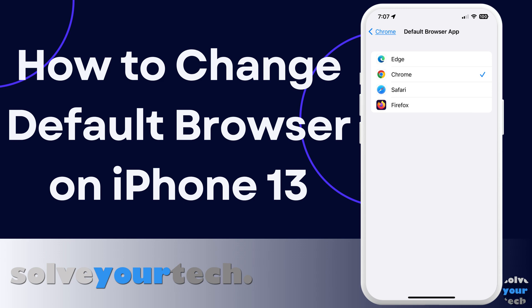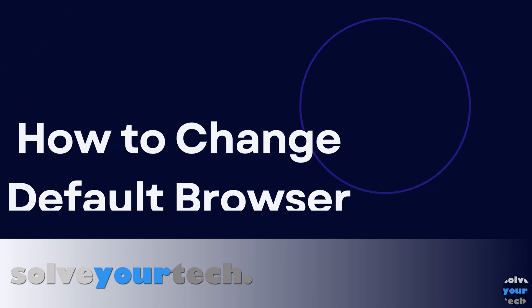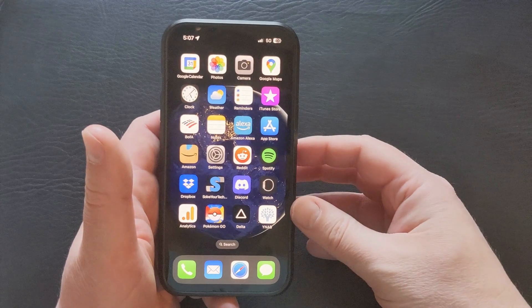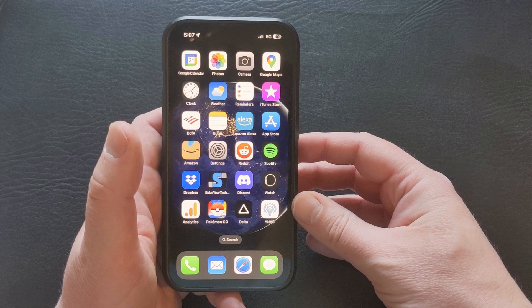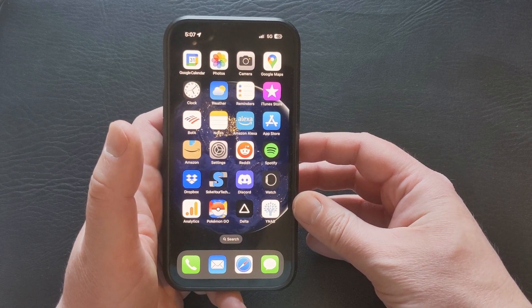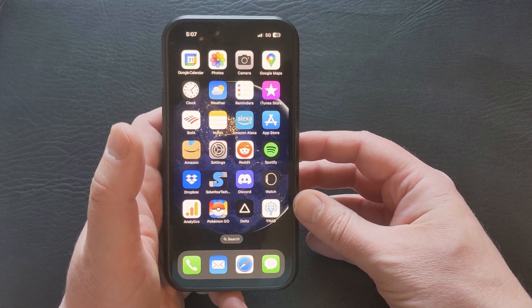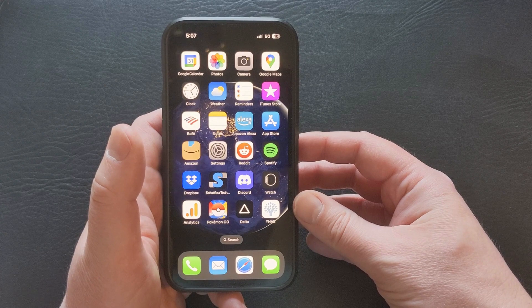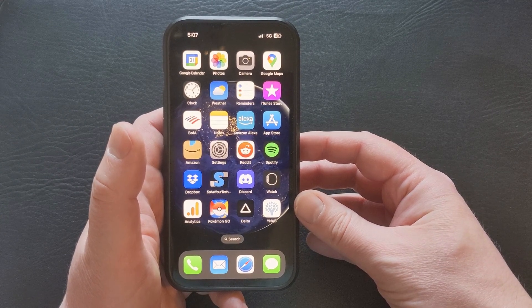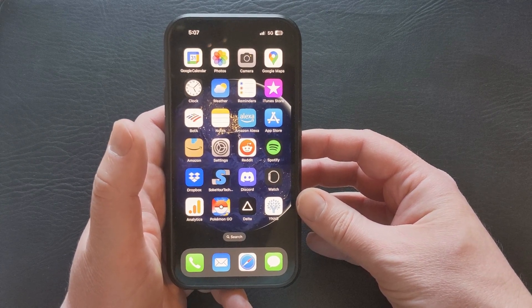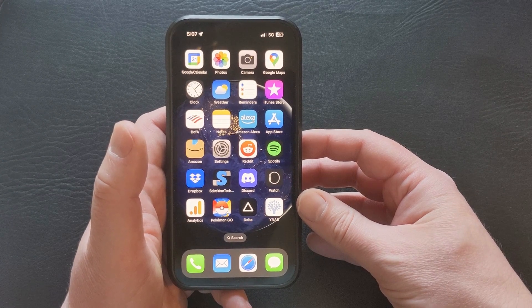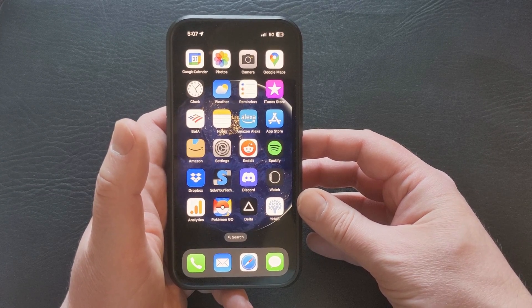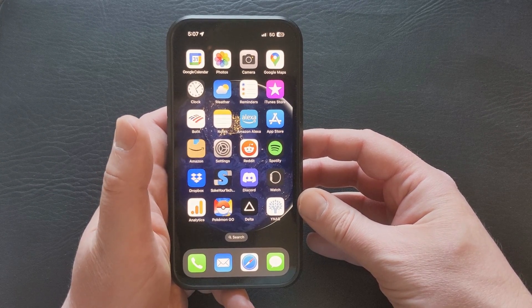Be sure to like this video and subscribe to our channel to see more tech guides like this one. If you want to change the default web browser on your iPhone 13, you'll need to have that web browser installed already. If you haven't installed the browser yet, you can go into the App Store, search for it, then download and install it. Once you have the browser installed, you can continue with the following steps.